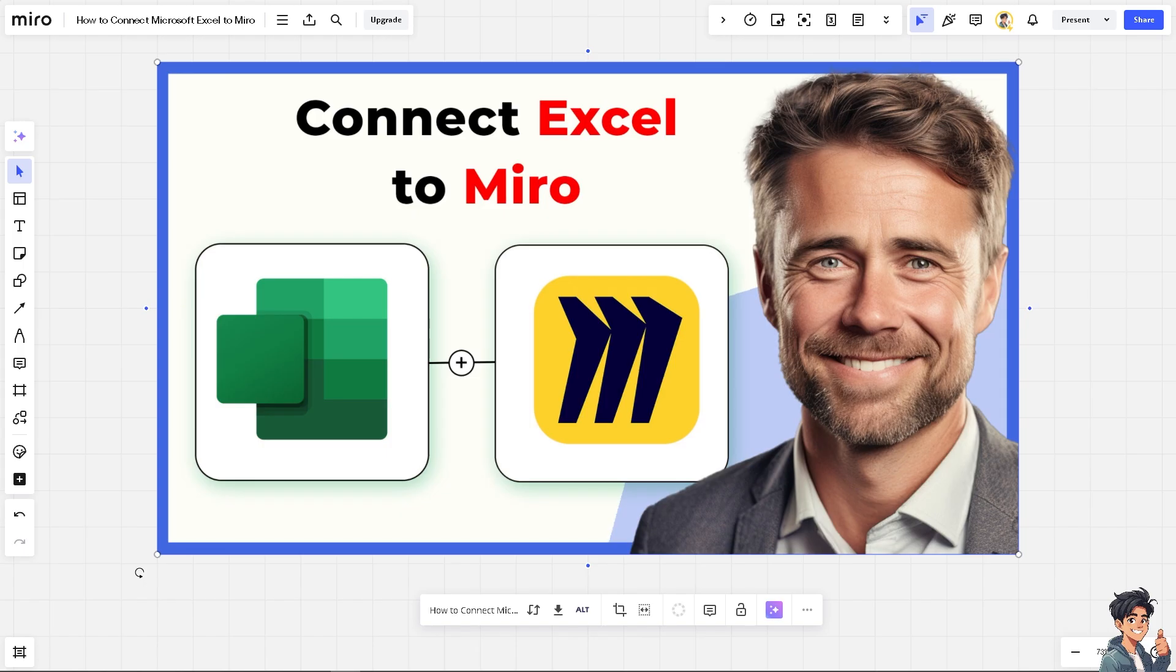Connecting Microsoft Excel to Miro can enhance your productivity by enabling data visualization, project management, and collaboration in real time. Miro will allow you to turn rows and columns of data from Excel into interactive visuals like charts, mind maps, or diagrams. This makes it easier to interpret complex datasets and share insights with your team.